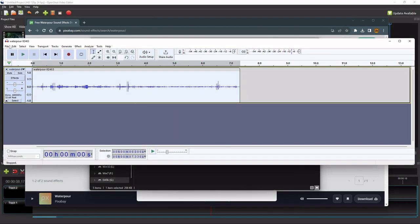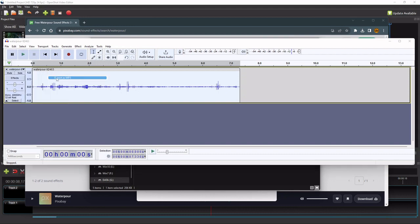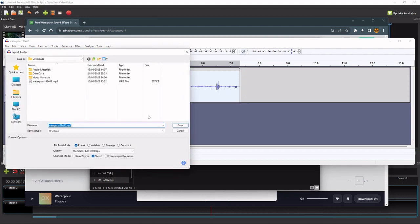So let me just export this audio as an MP3 first, so that I can use it for the OpenShot project.